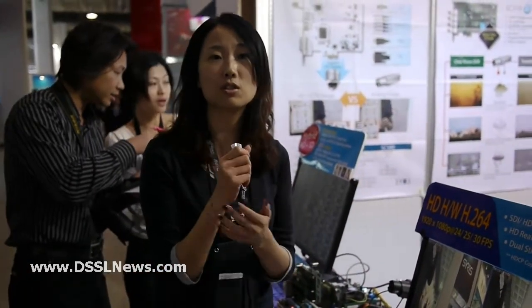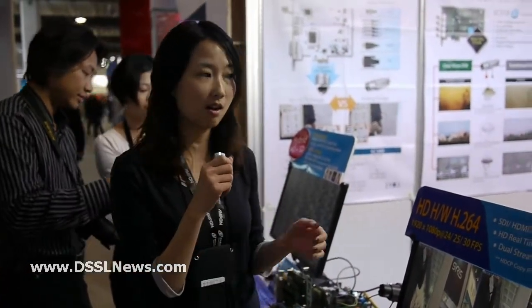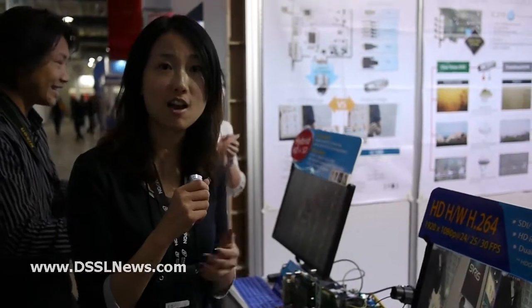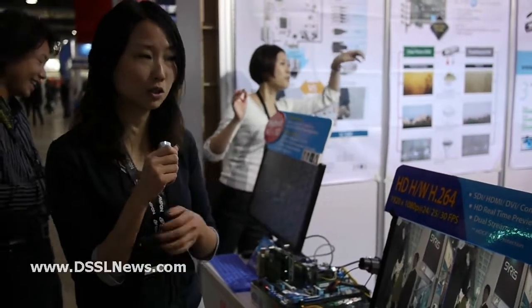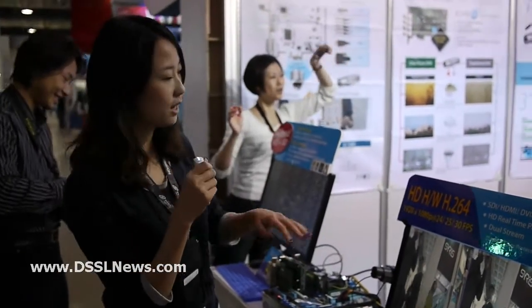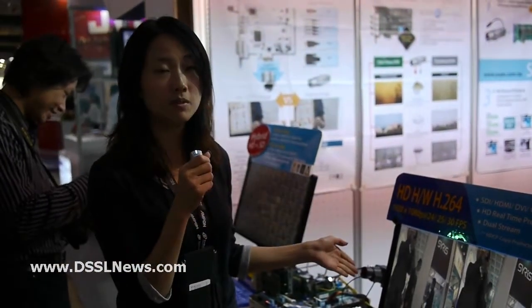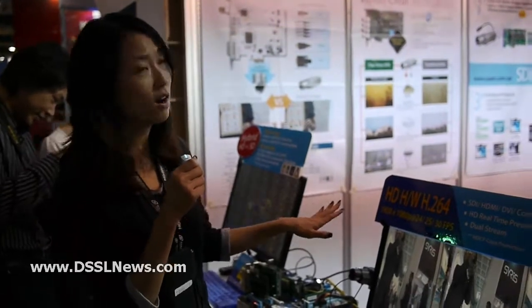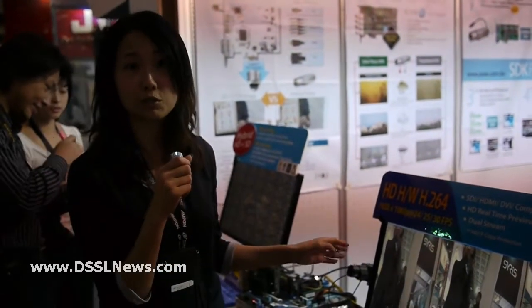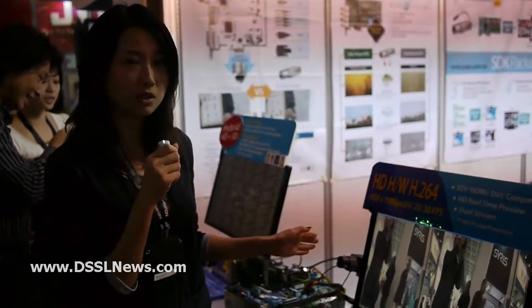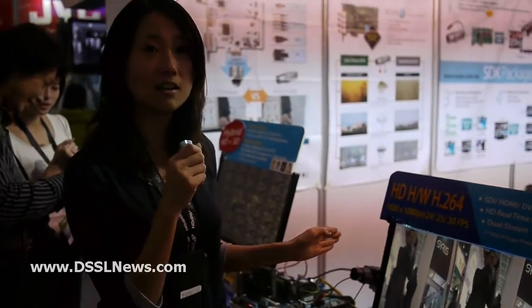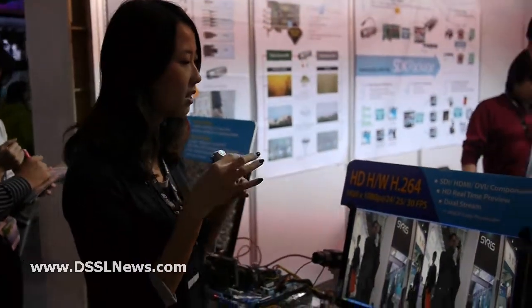We would like to introduce Yuan's high definition DVR capture cards to the market. As you can see from this platform, we are having our hardware compression HD SDI DVR capture cards.